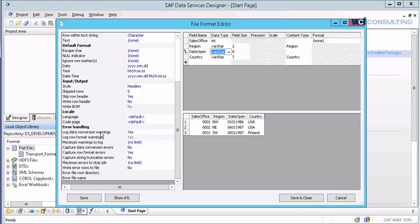What this will do is this will actually go out, take that record, write it to its own error log. And now once the load is done, it doesn't stop your load. Now you have an additional file that you can go look at. And it contains all the records that failed. We already know that none of these are going to error out, so I'm not going to fill this in. But that's what the error handling does on that side.